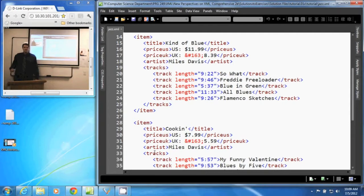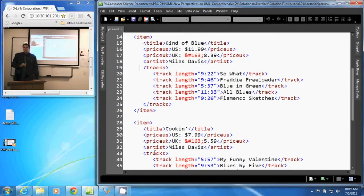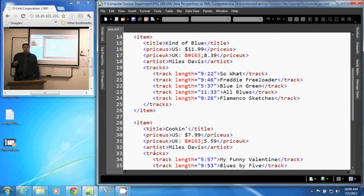Now, character and entity references are used when we need to have our parser display symbols that are either not found on the keyboard or that can confuse the parser because they are symbols used within an XML document.